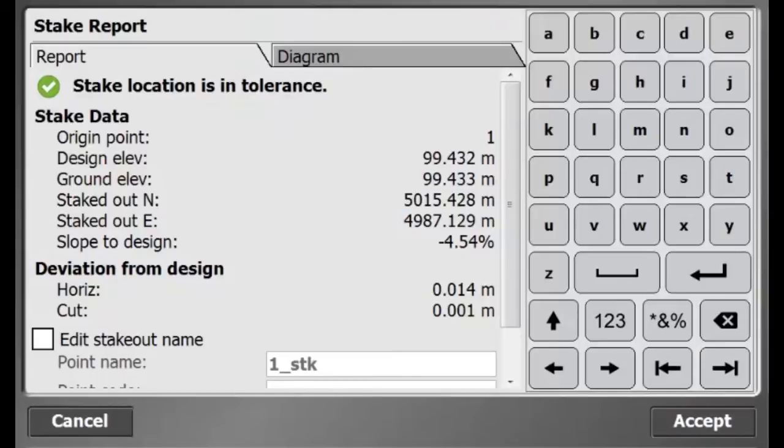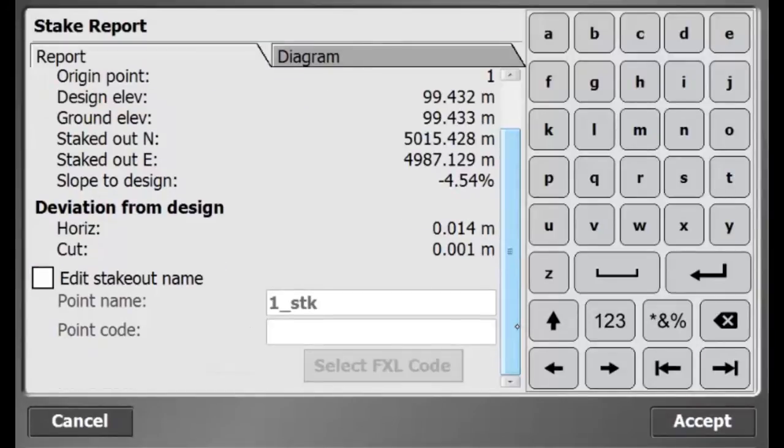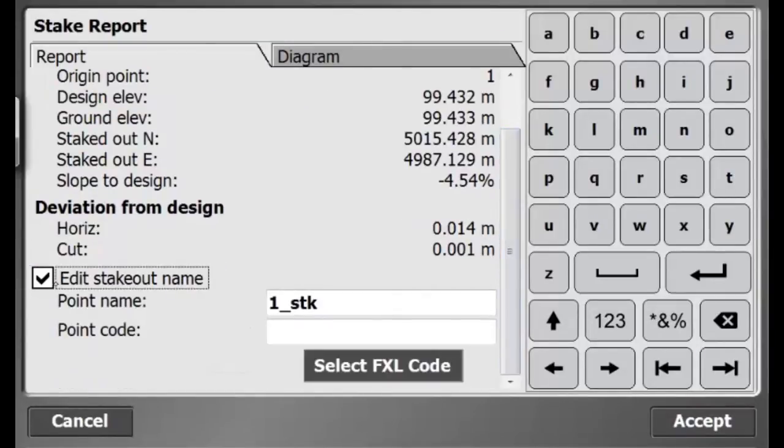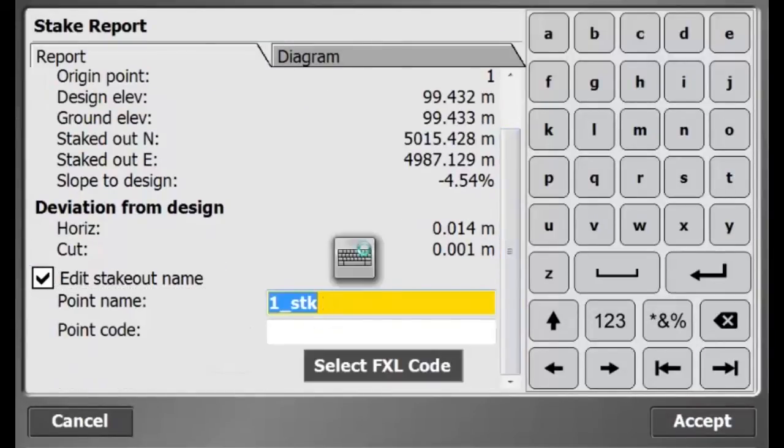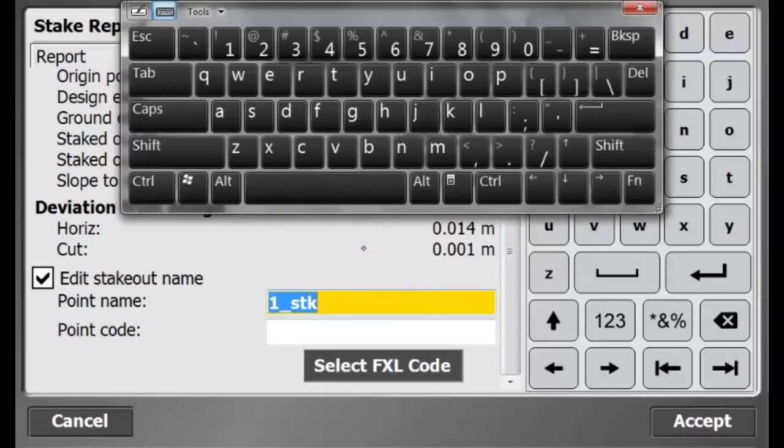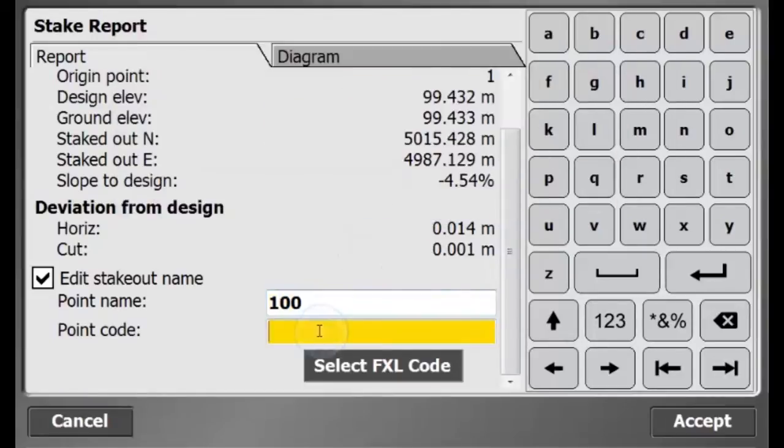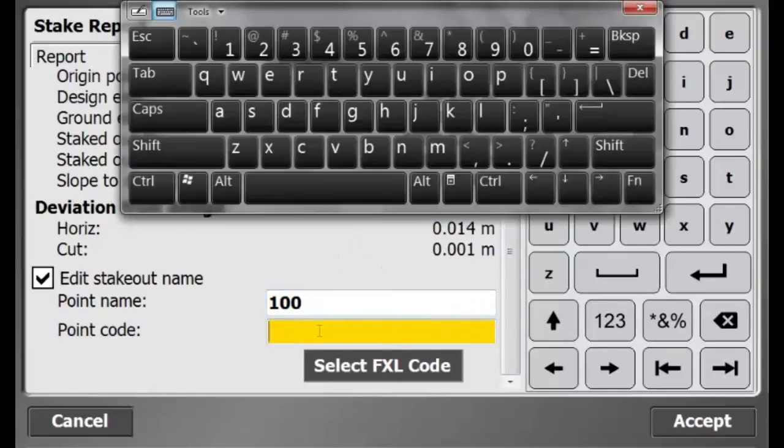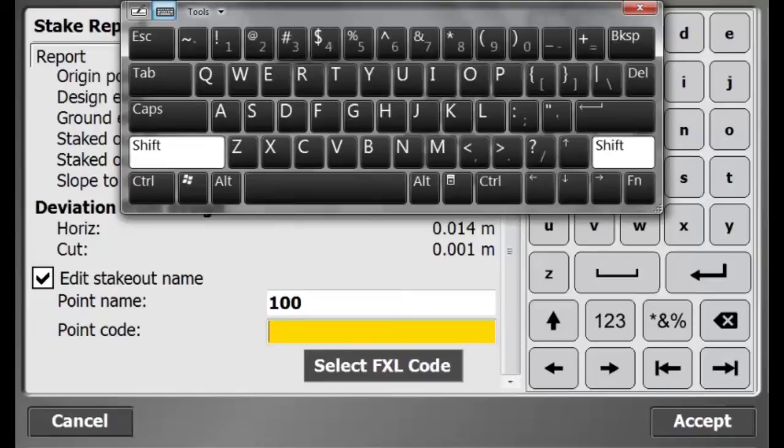This gives me the stakeout report with all the information that I would want to put on a stake. I can store the stakeout point with a different name and enter an alternative point code.